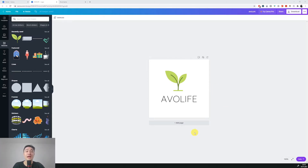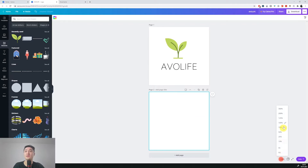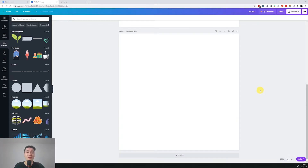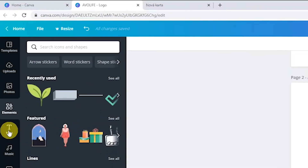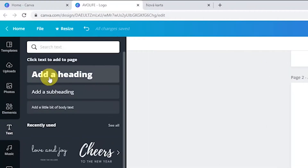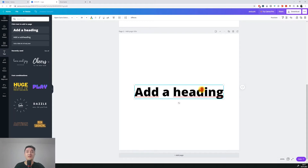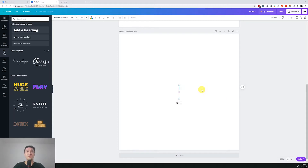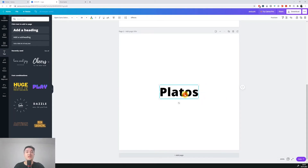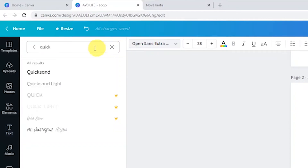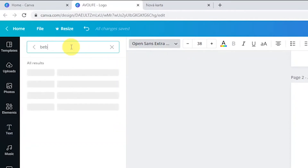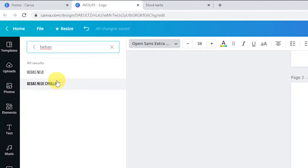Let's move to the next one. I'll add another page and zoom in a little bit. Our clothing hipster brand will be called Plateau's, after the great philosopher. We'll click into text, add a heading, and rename it to Plateau's. Let's change the font again — we'll pick the one called Bebas.